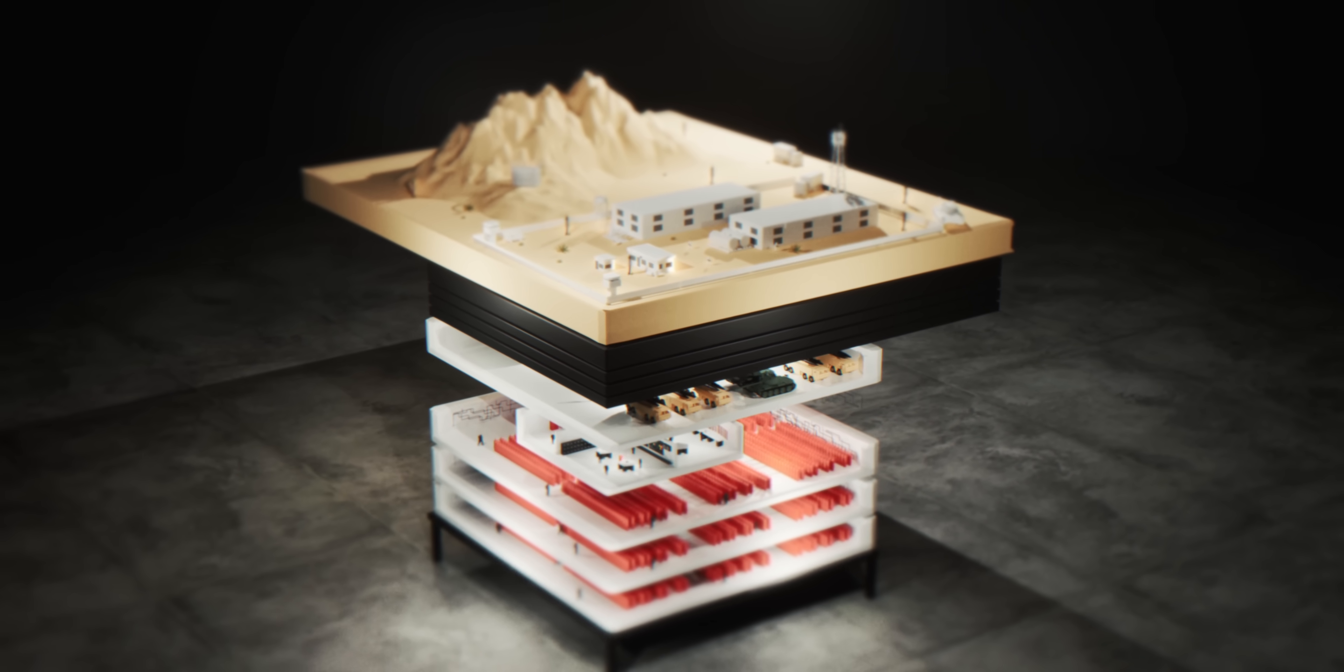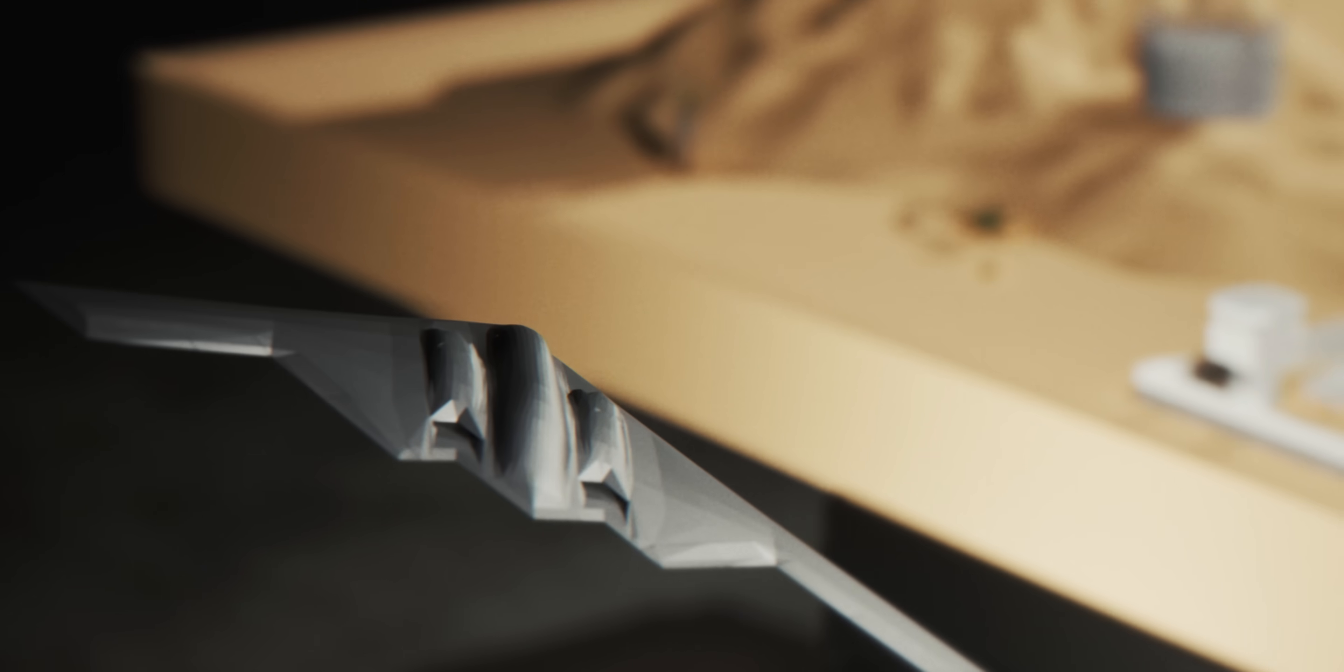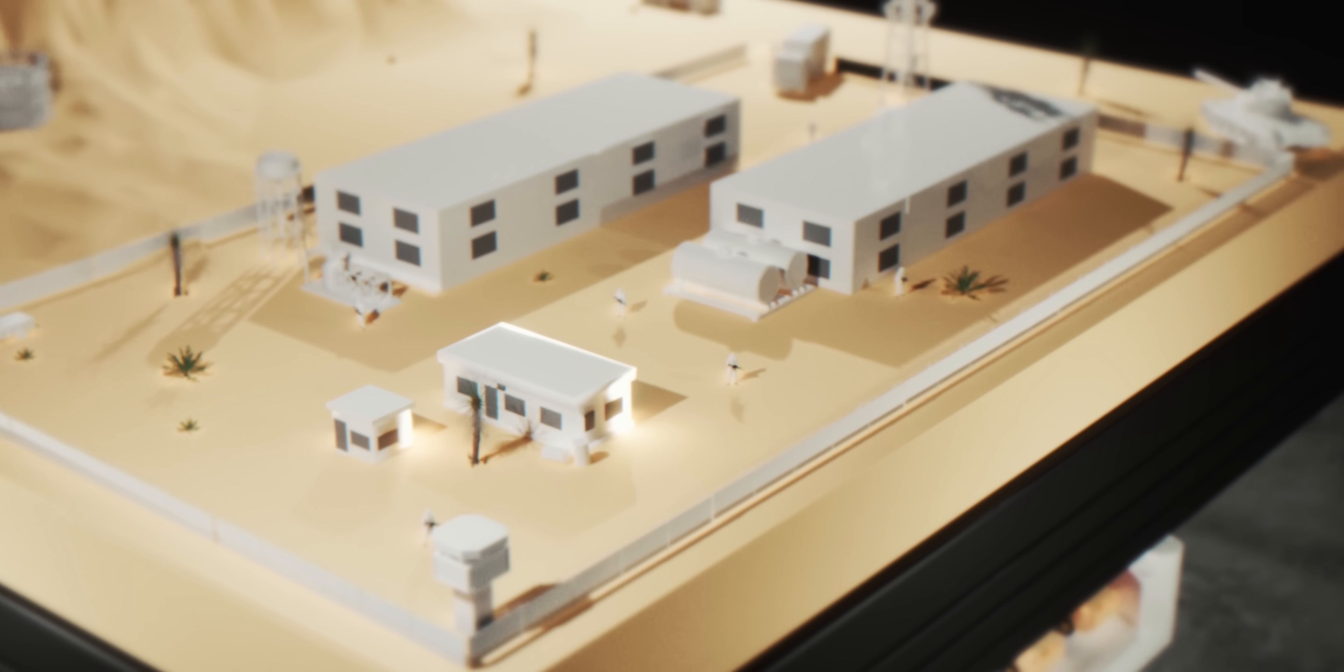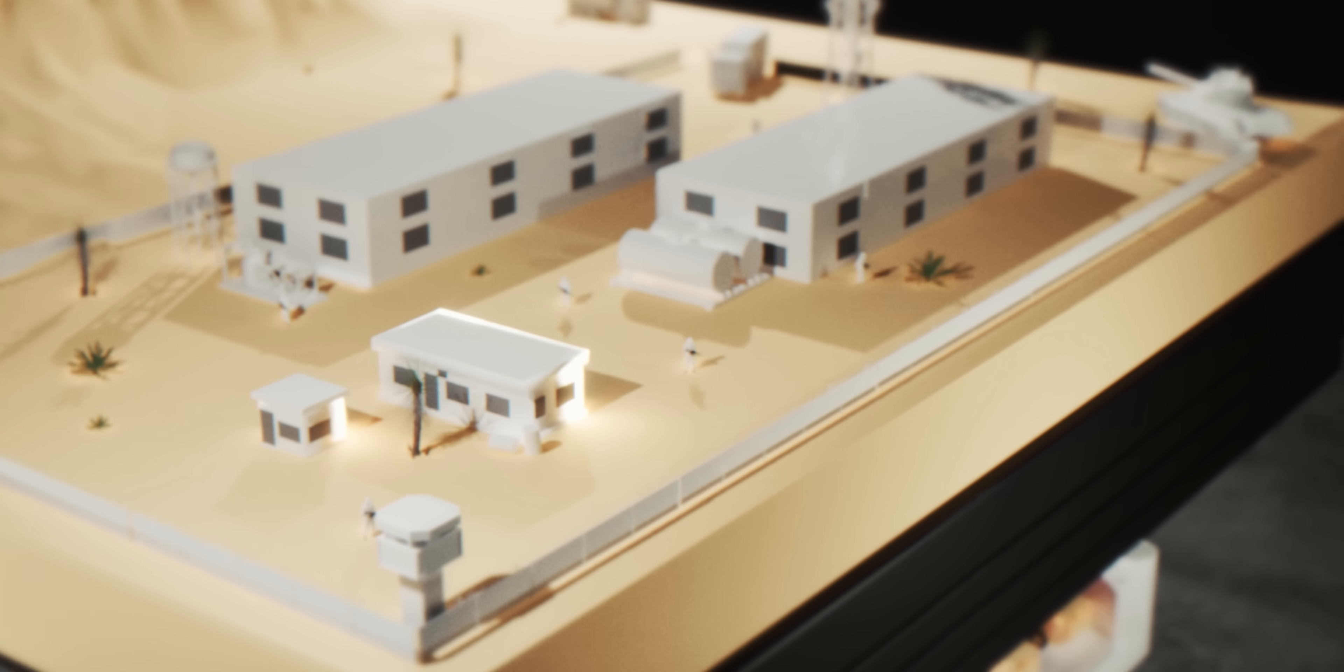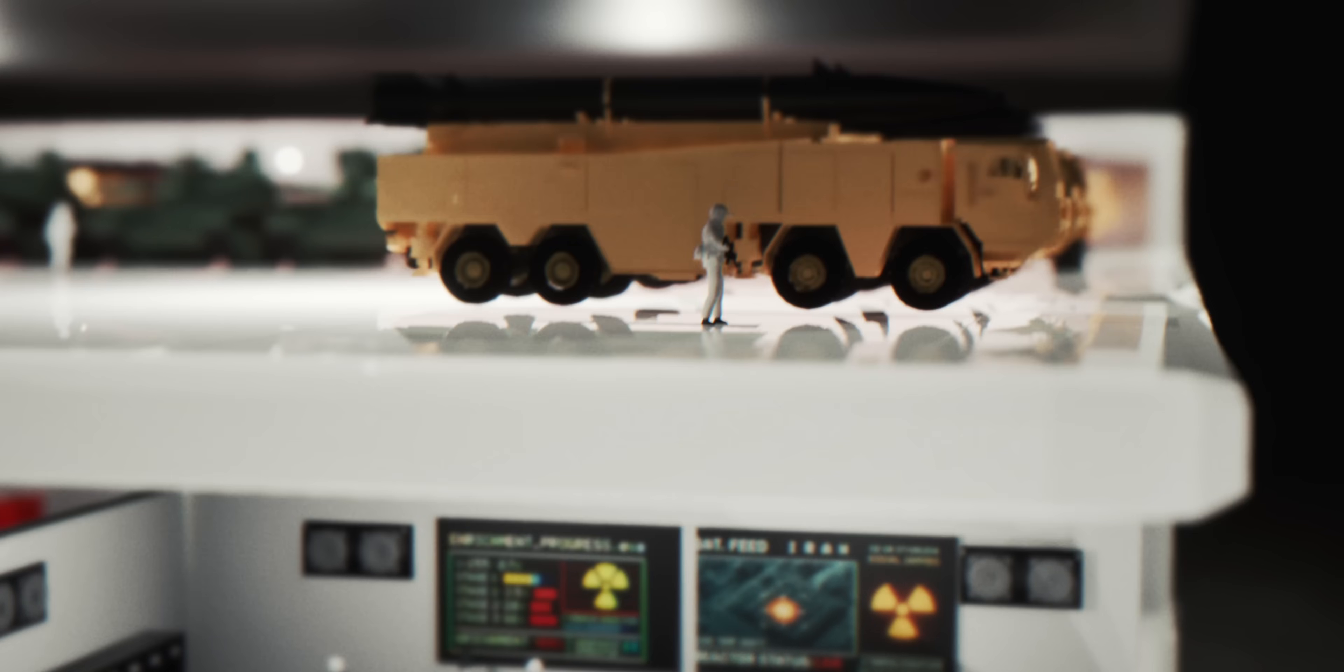Right now, America and its allies are targeting Iran's nuclear program. But to understand what they're actually trying to destroy, I'm going to show you inside this underground bunker.